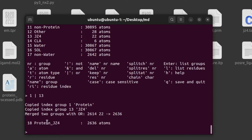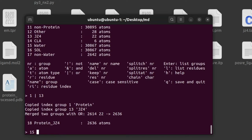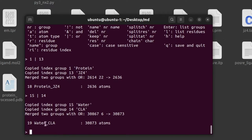Note the name of the combined protein-ligand group. Next, we need a group containing water and ions together. In the default group list there is no single group for water and ions combined — there are separate groups for water and for chloride ions, but not combined. So enter 15 and 14 to create a group containing water and ions together.